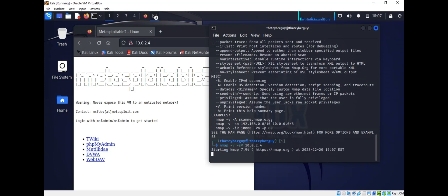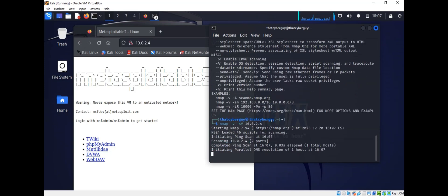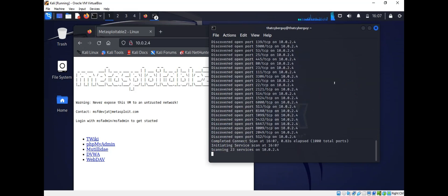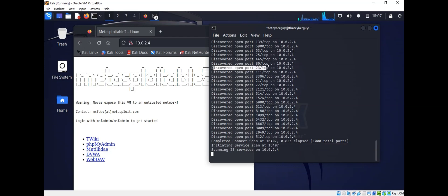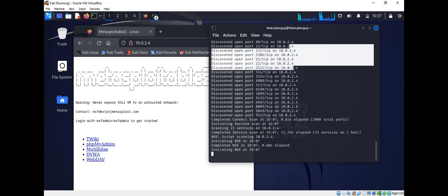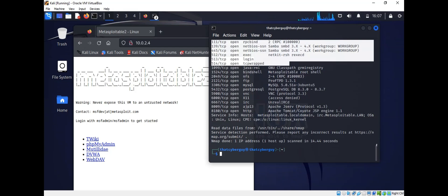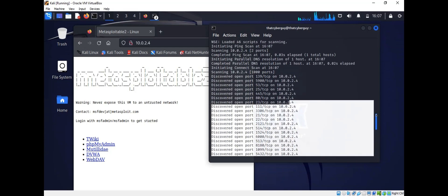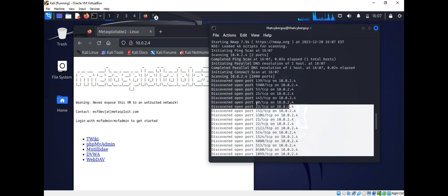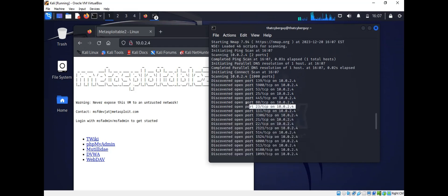If we hit Enter, we're going to scan it, and as you can see we see a bunch of ports that are open on this server, including TCP port 23. This creates an issue because port 23 is no longer supported, so this can be a big problem.